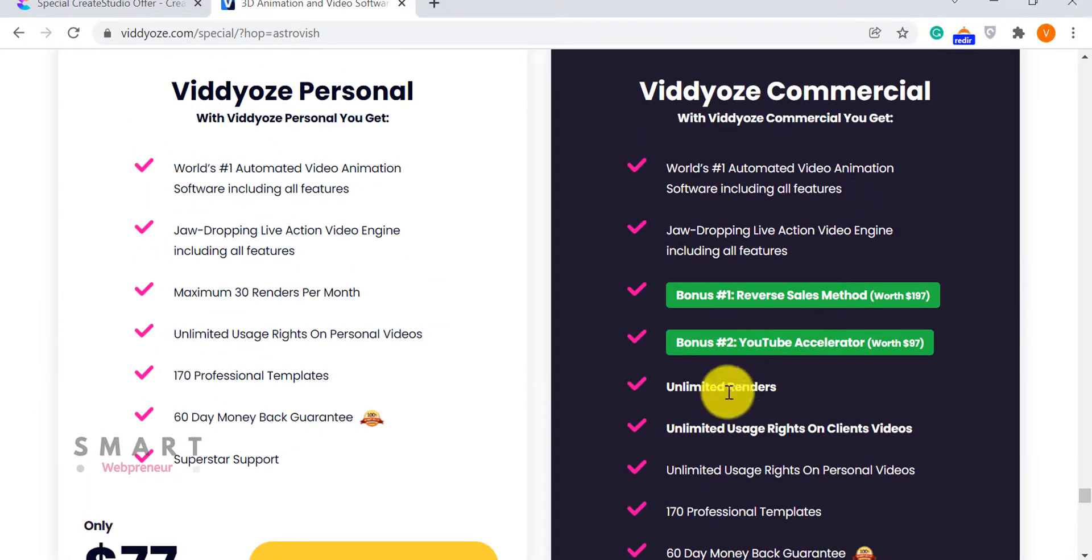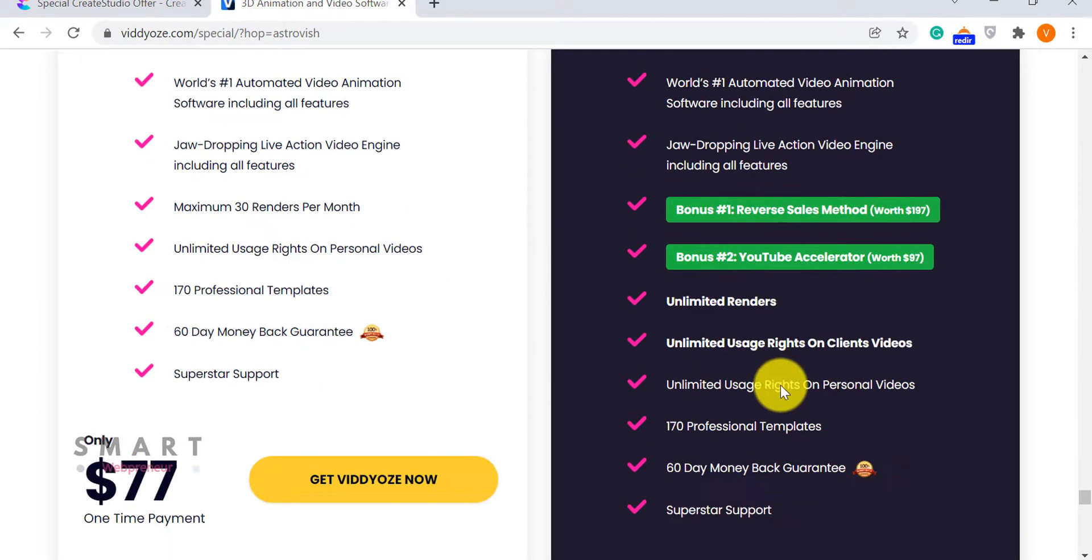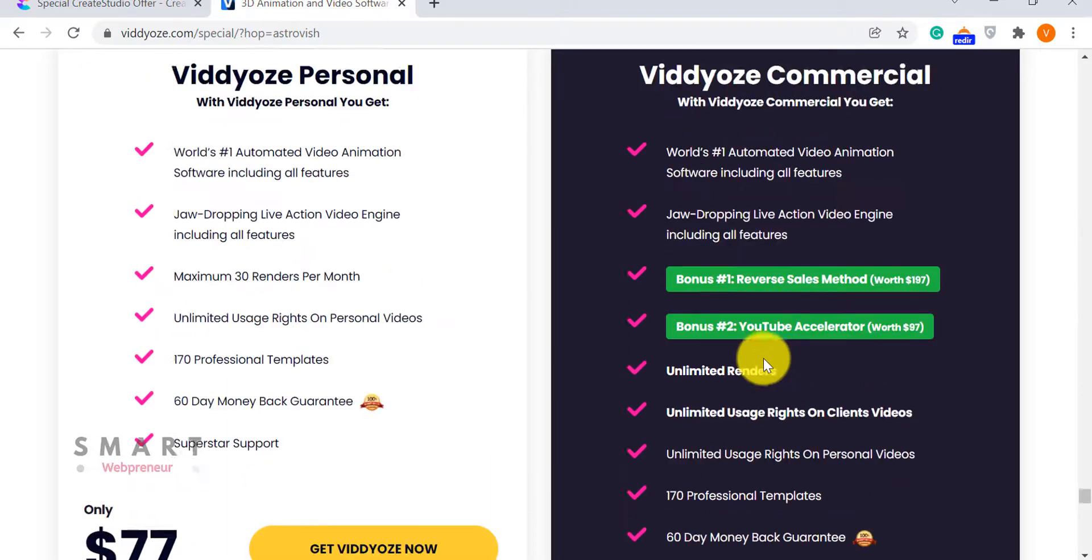These were some of the major differences between Create Studio and Viddyoze. Now, we have clear differences. Let's see which one comes out on top.